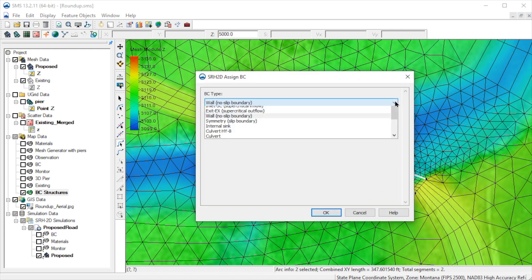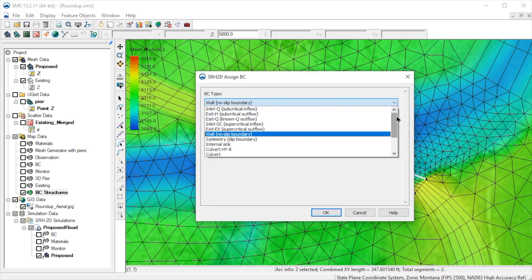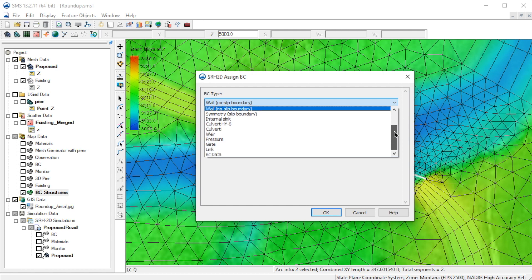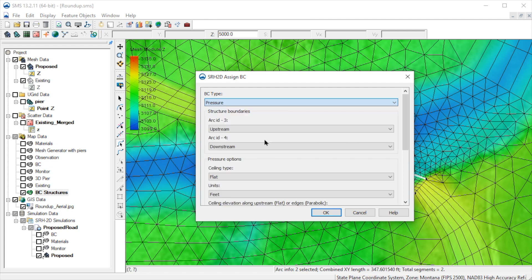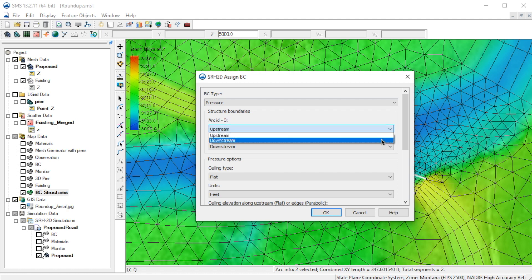Let's look at the BC type options. Note that since we have selected two arcs, there are now additional options available for structures. For defining a pressure flow bridge, we select Pressure. Now let's be sure that the upstream and downstream arcs are defined correctly.